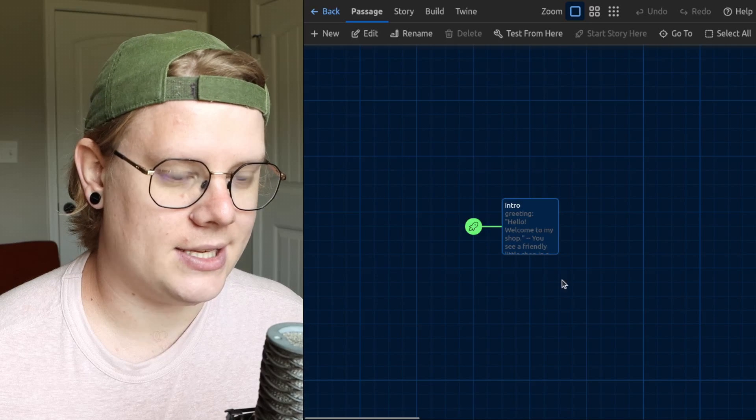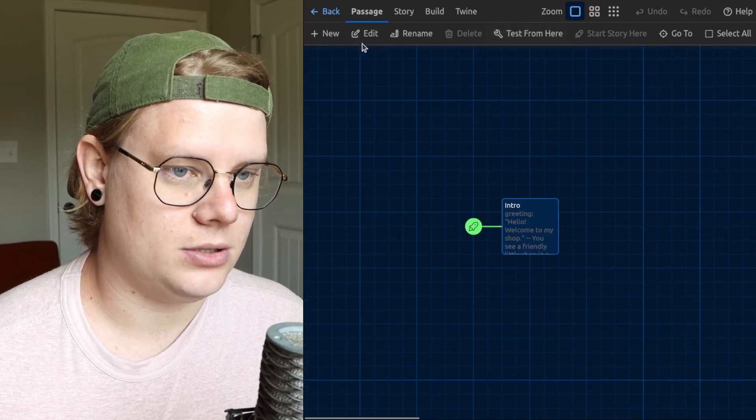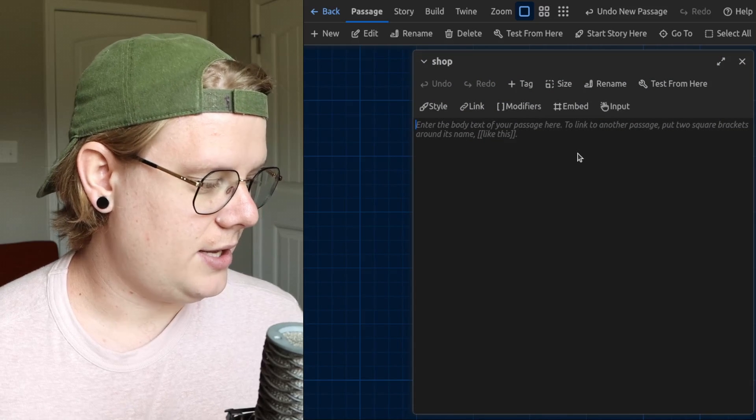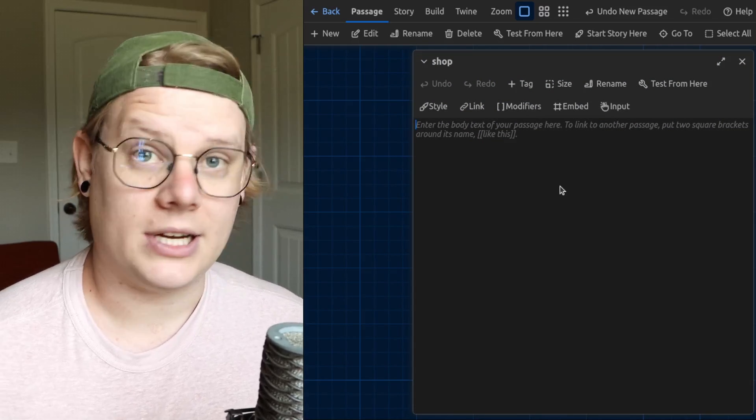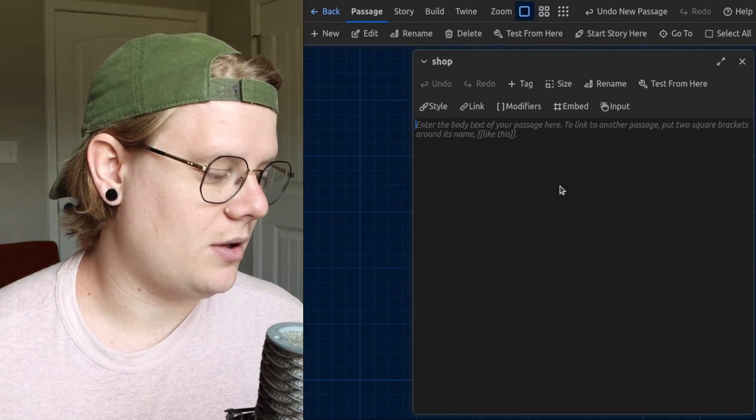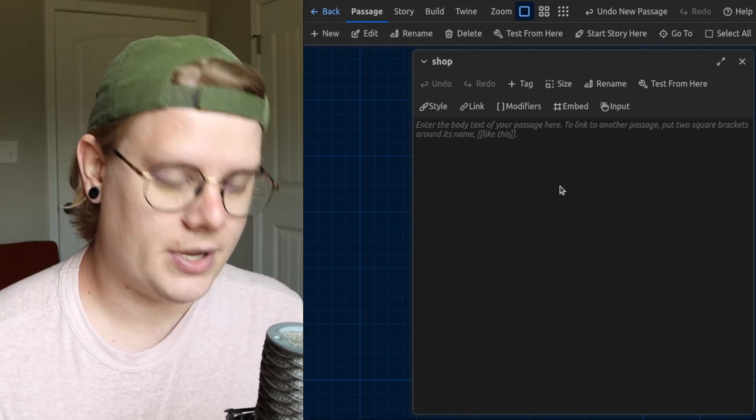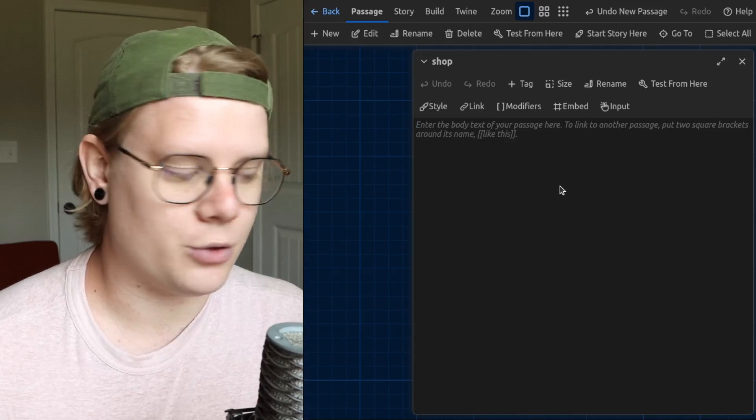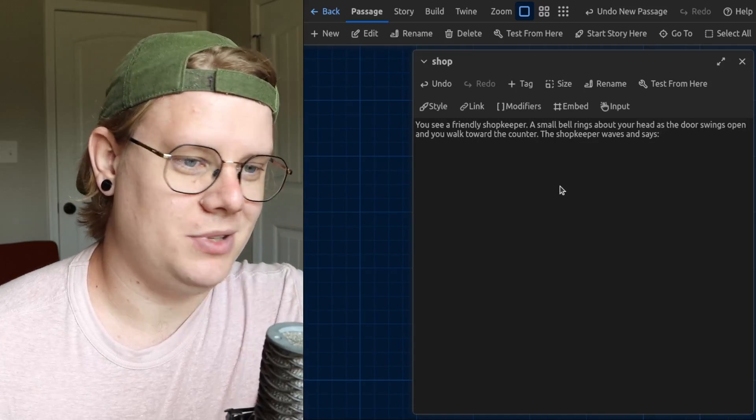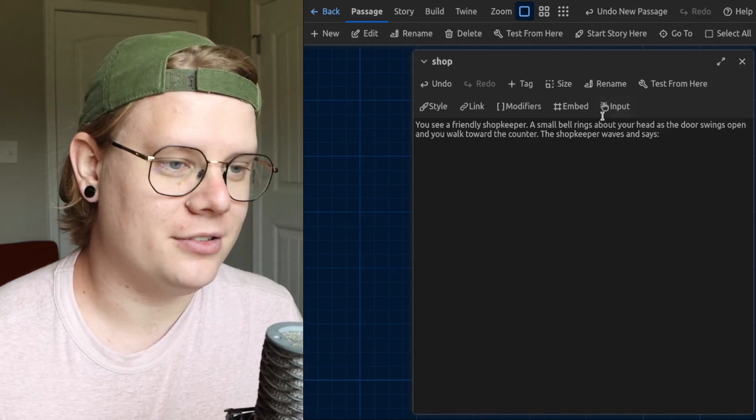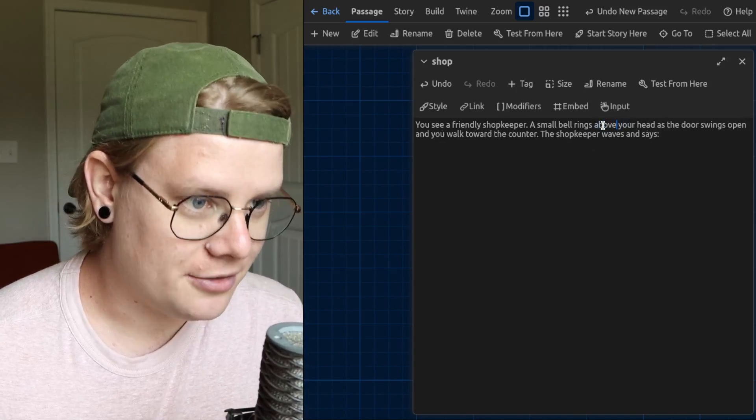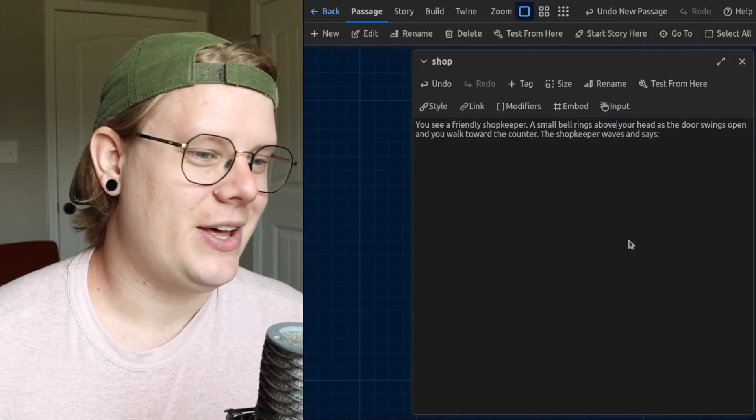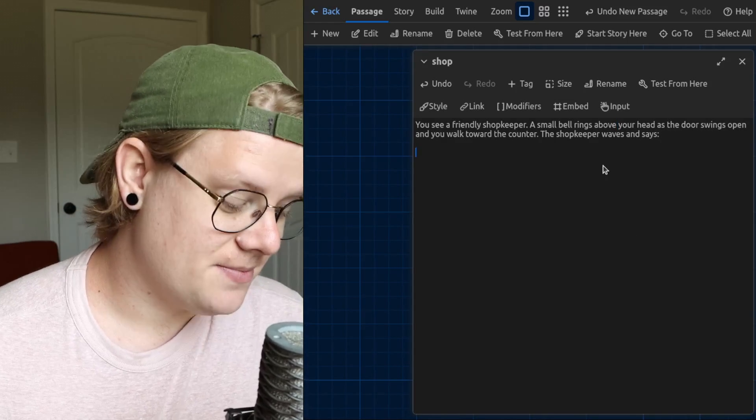So let's add the new passage called shop. And then in the shop, I'll kind of describe what the shop looks like. And I'll use that variable and have the shopkeeper deliver the greeting. So that's my description. You see a friendly shopkeeper, a small bell rings above your head as the door springs open and you walk toward the counter. The shopkeeper waves and says,